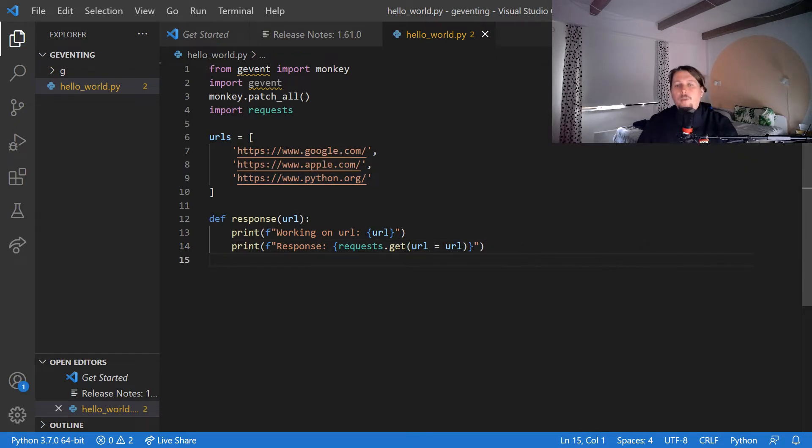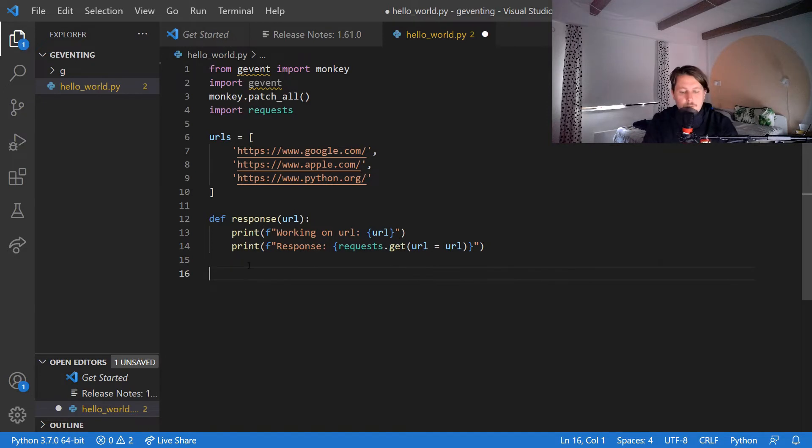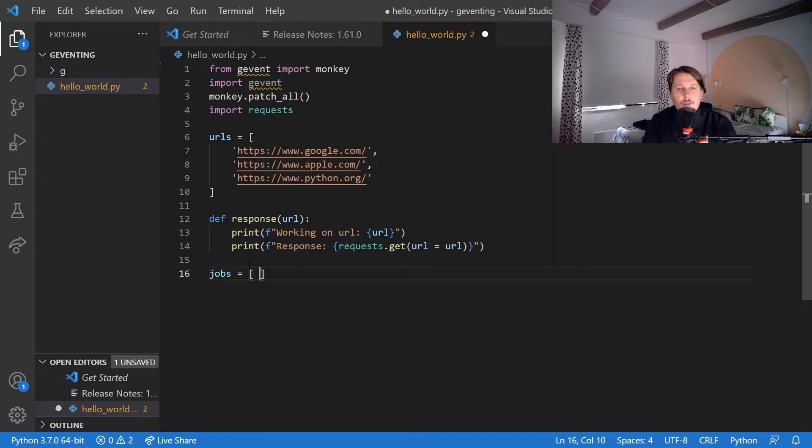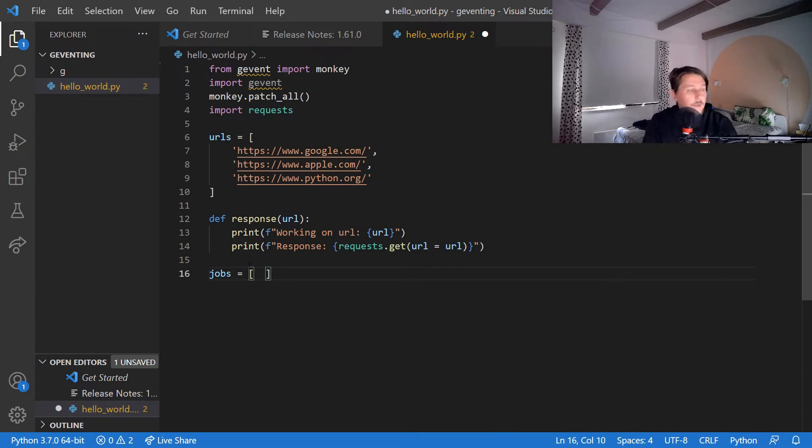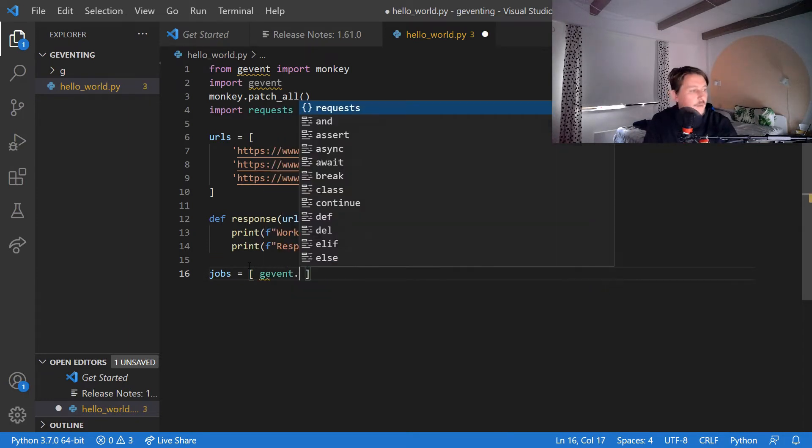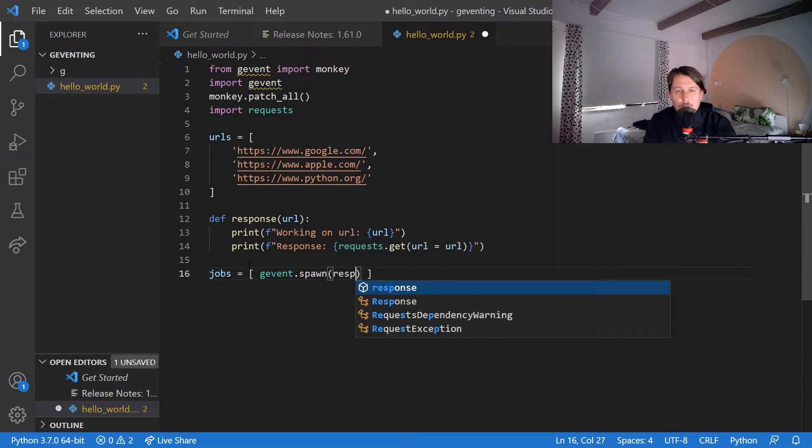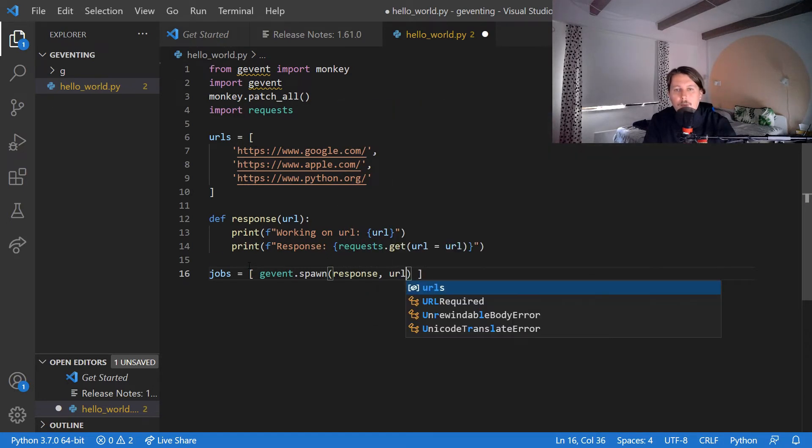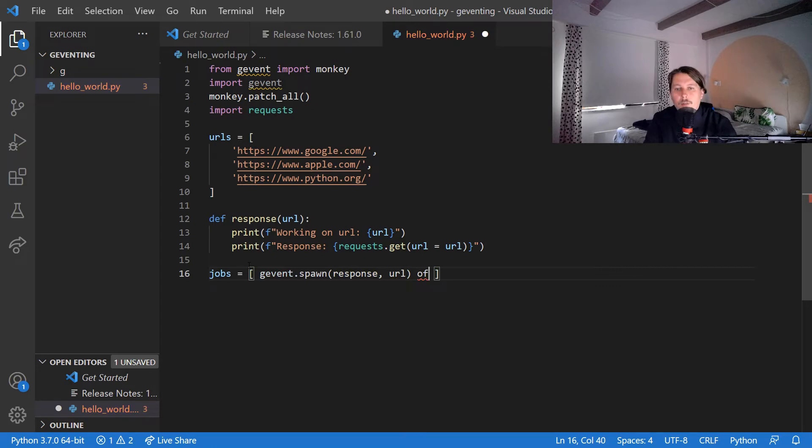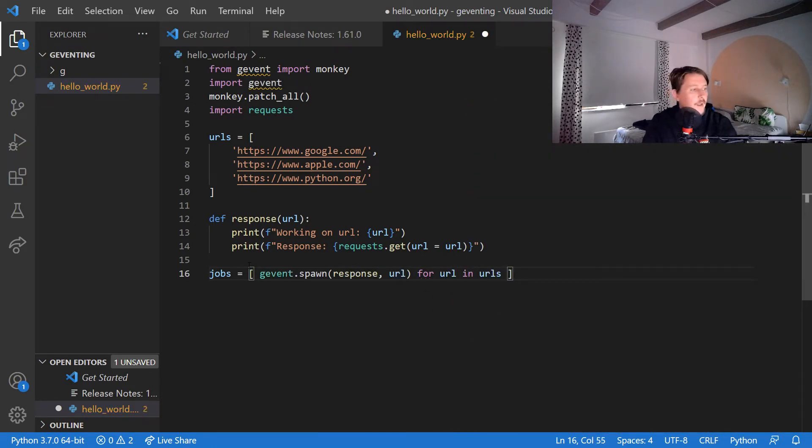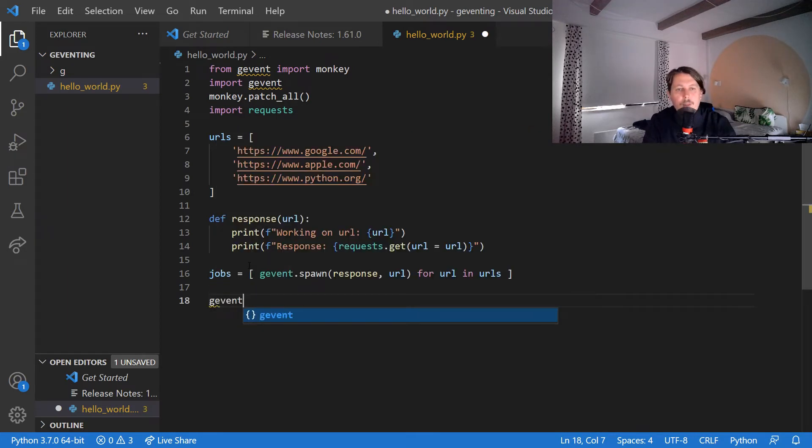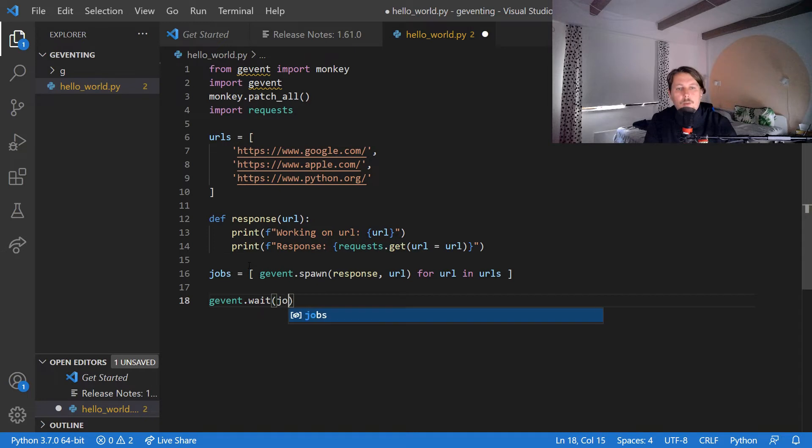And how do we use gevent? So basically what we need to do is to create the jobs. This is going to be a small list and basically we use the gevent to spawn a function with an argument, so the response with the url for url in urls. And after that we can use the wait to wait for these jobs to complete.